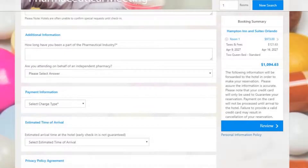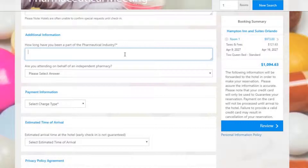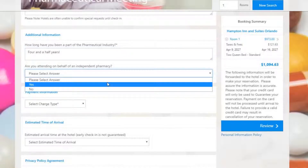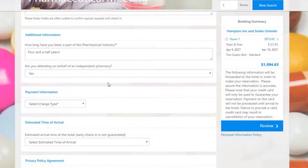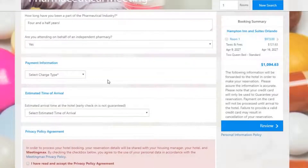Below, we have additional information fields our attendees can answer. Our first one, marked as a required field, asks the attendee how long they've been a part of the pharmaceutical industry. Our second field is optional, and both of these fields are completely customizable in the back end.